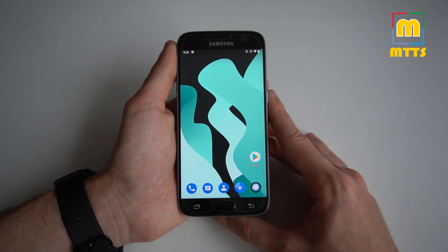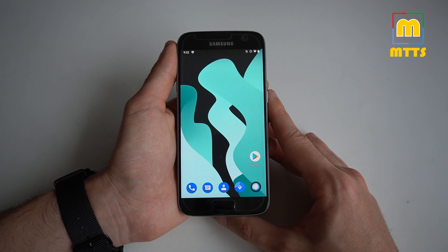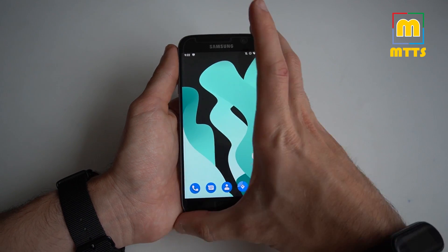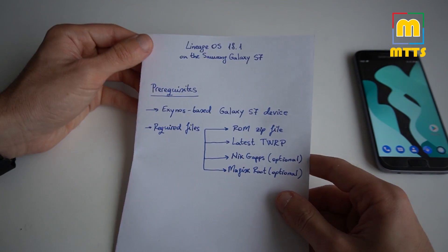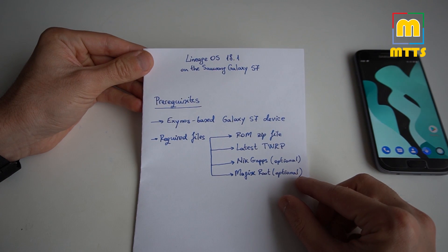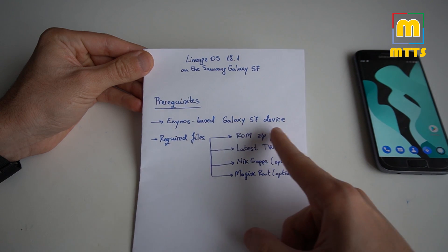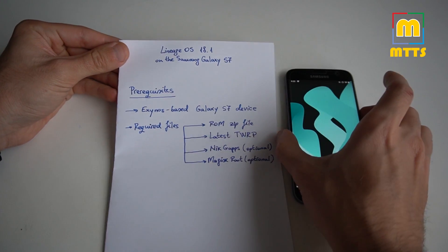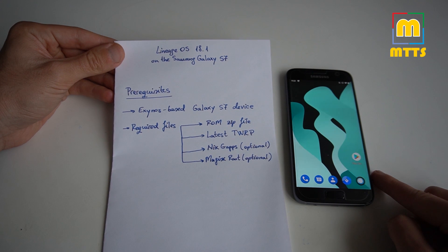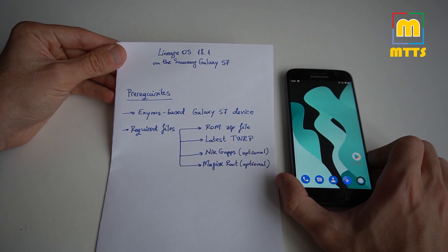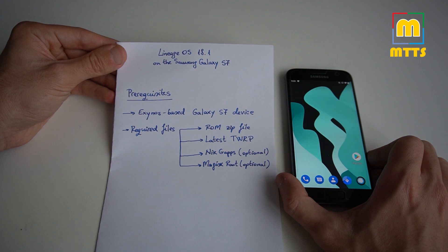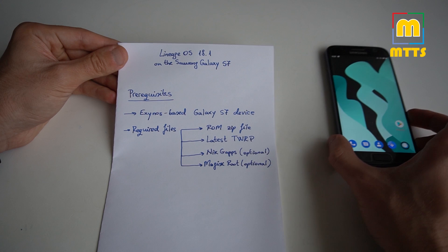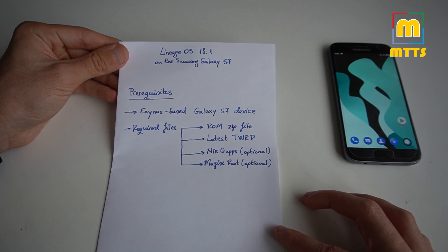Let's start by showing you the prerequisites and instructions on how to install it. Of course, you will need an Exynos-based Samsung Galaxy S7 device. In my case, I have an international variant of the S7. This ROM is definitely not compatible with Snapdragon variants of the Samsung Galaxy S7, so I'll give you this right from the start.